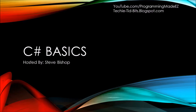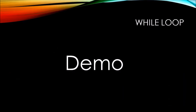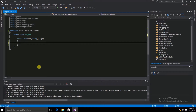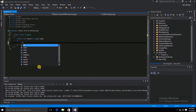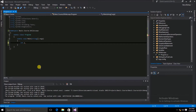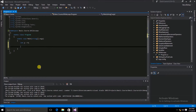In this video on C-sharp basics, we'll be doing a demonstration of the while loop. For this demonstration, we first need a variable of type int. We're going to call this variable x, and we're going to assign it an initial value of 0. From here, we can go ahead and create our while loop.